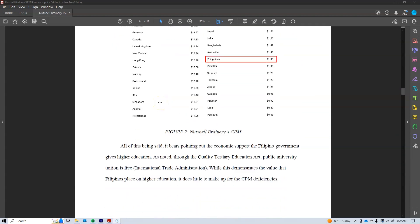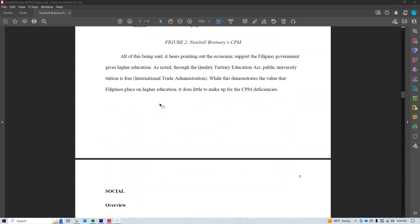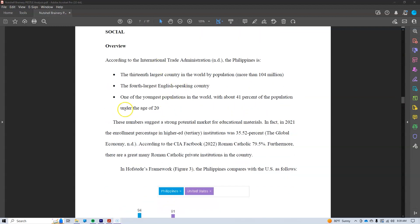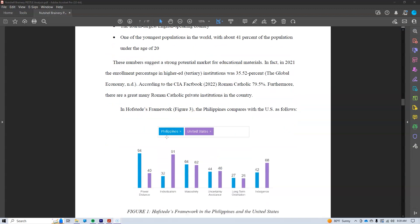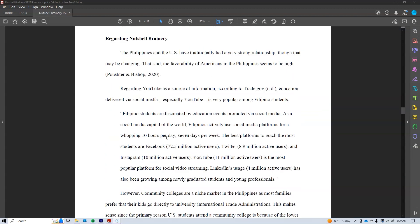For each section, you will want to provide an overview where you look at things from a high level and then work down to the more granular level — things that affect your company, your product, and your service specifically.